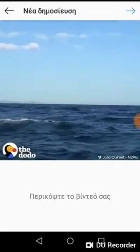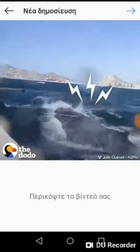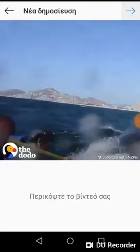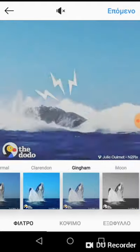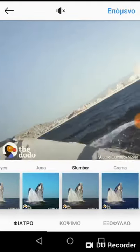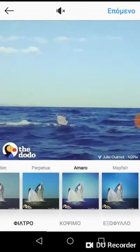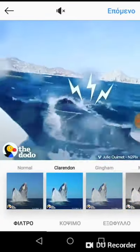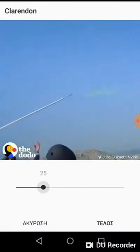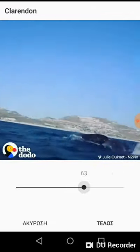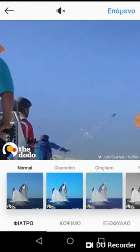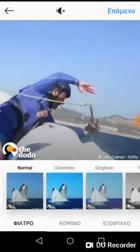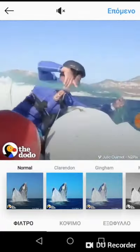Click Next in the top right corner. Here you have different filters you can apply to the video. If you like a specific filter, you can double-tap it to adjust its settings. Let's go with Normal, then click Next again in the top right corner.